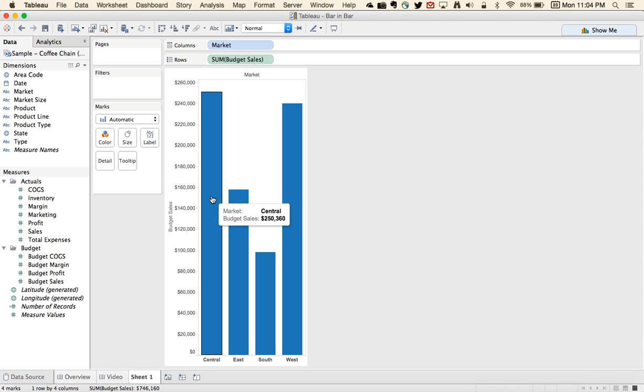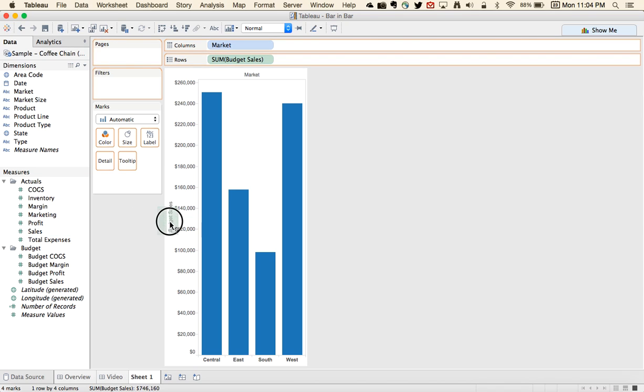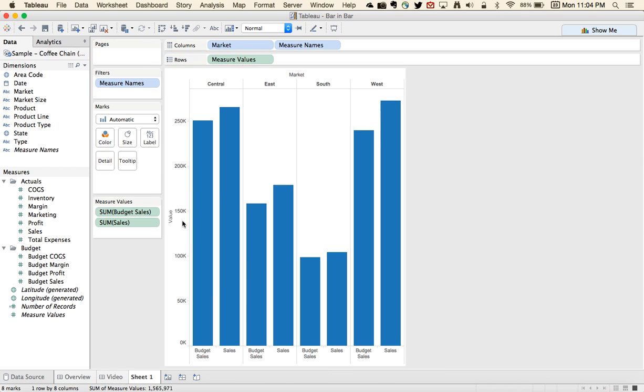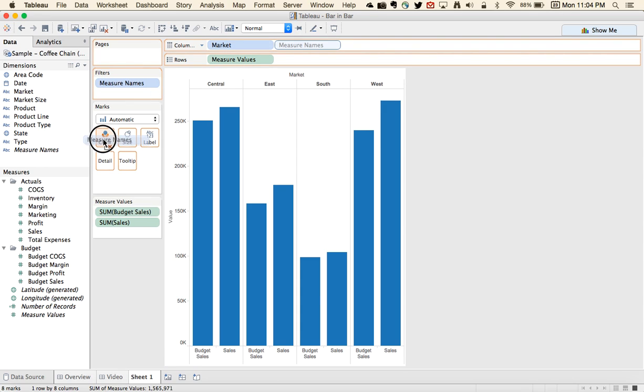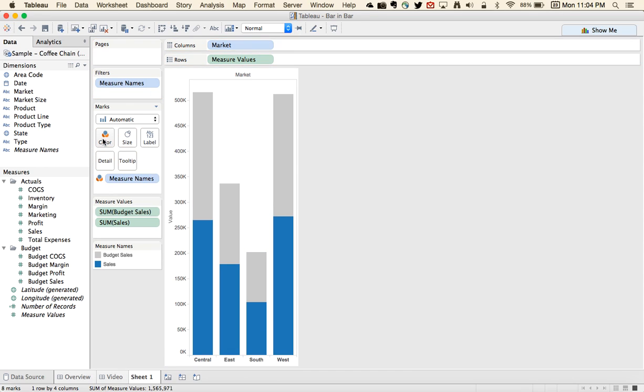The way that you create this is you need to take your second measure and drop it on top of the budget sales axis. What happens there is now we get side-by-side bars. What we really want is these over top of each other. So I'm going to take measures from the column shelf and move it to the color shelf.